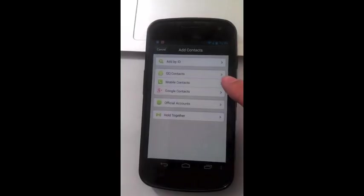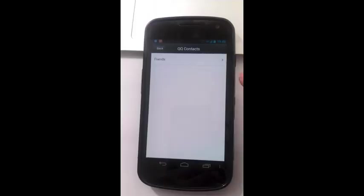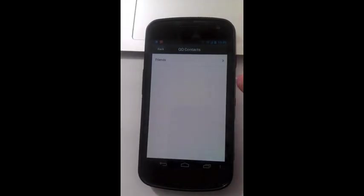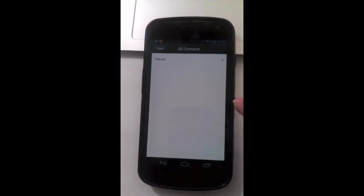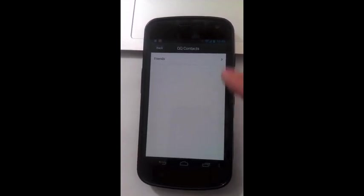QQ contacts. If you're logged into WeChat with your QQ ID, here you can add your QQ friends.